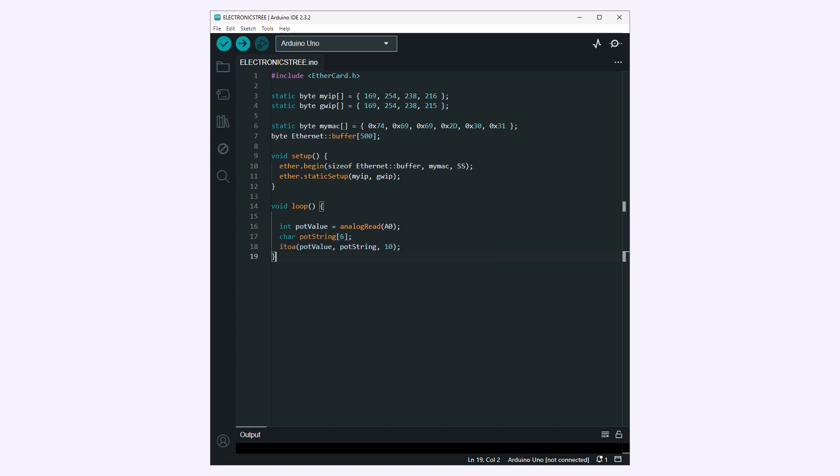If you want to display numerical data, like sensor readings or measurements, on a webpage generated by your Arduino web server, you typically embed that data as part of the HTML response. To do this, you need to convert numeric data, such as integers, to strings.